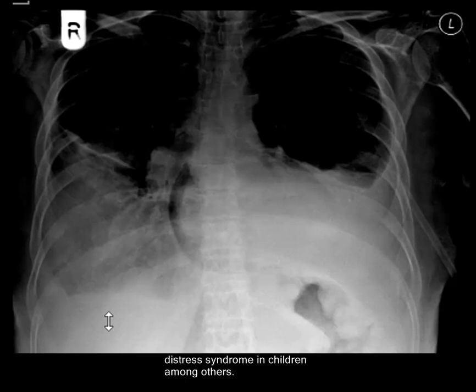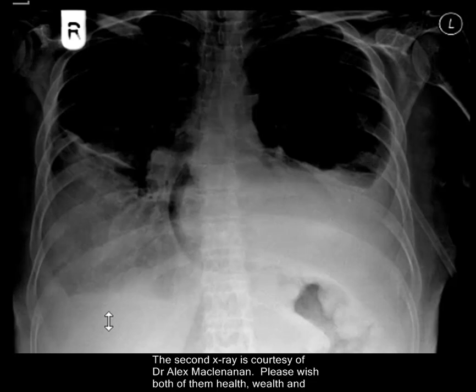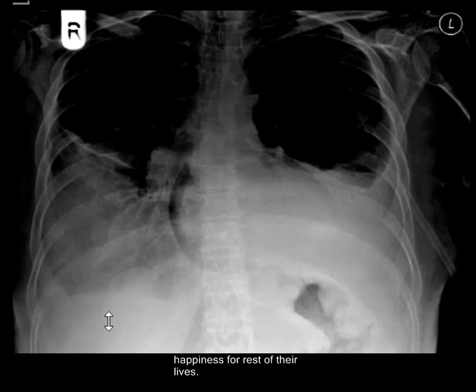The normal X-ray is courtesy of a YouTube viewer who kindly sent me the X-ray. The second X-ray is courtesy of Dr. Alex McLennan. Please wish both of them health, wealth, and happiness for the rest of their lives and beyond. Thank you very much.